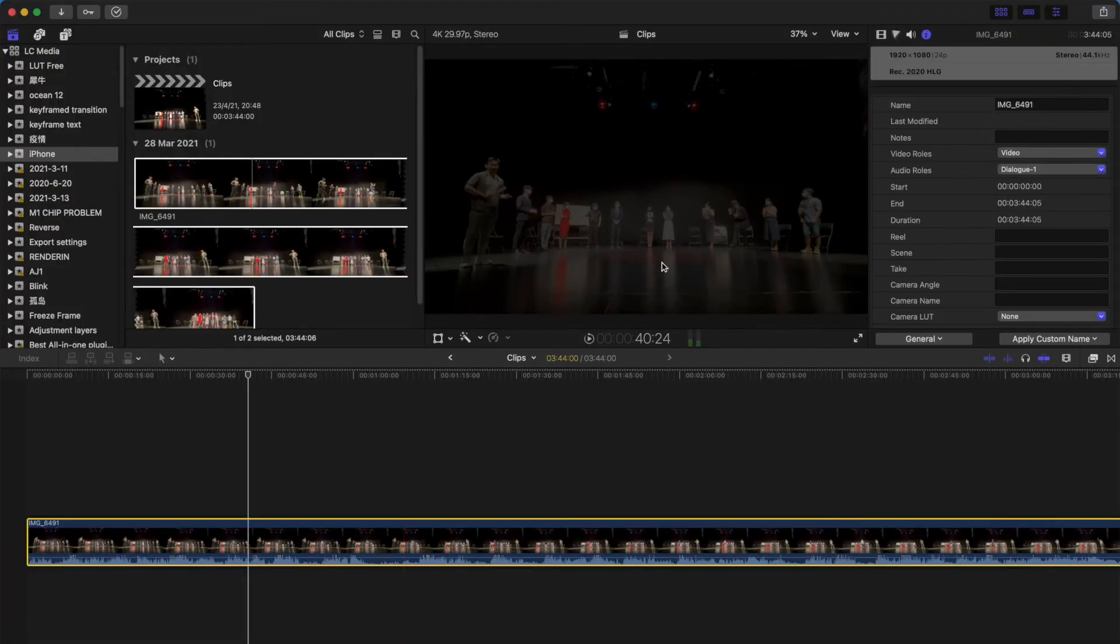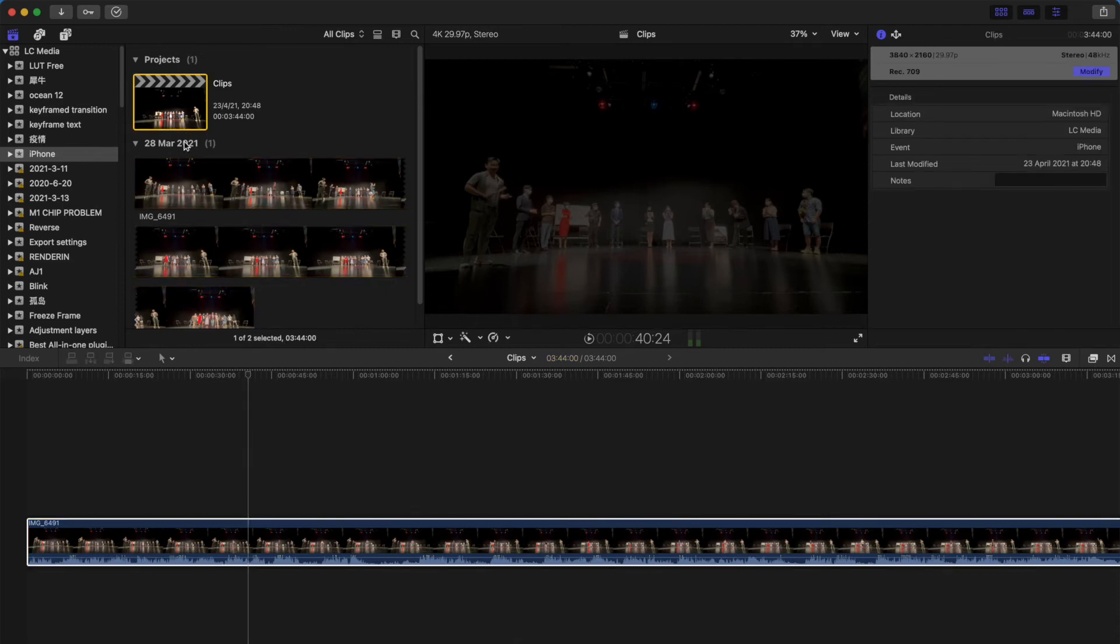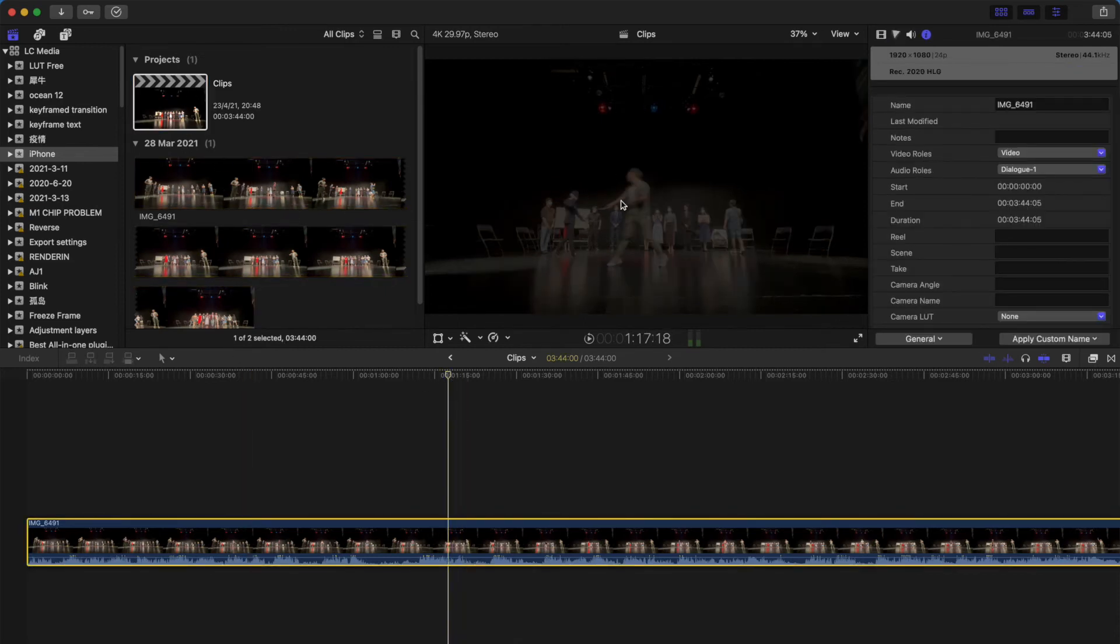Okay, once you've already changed the color setting and you come back to your original timeline, you can see that this color is not right.